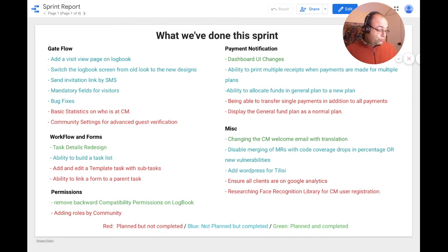For forms and workflows, we are going to start working on the task detail split view and migrating task emails to generate templates. We also need to set up a new section for DRC process guidelines and address a few UI and UX fixes.